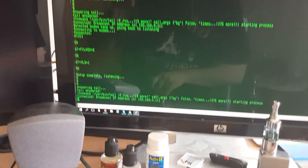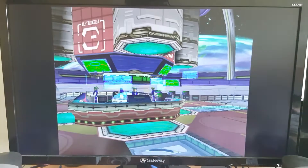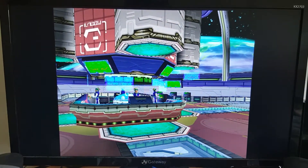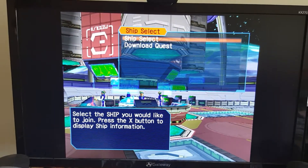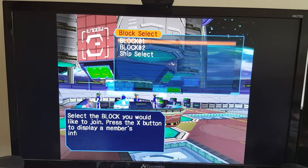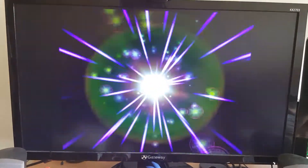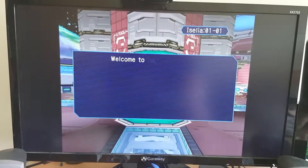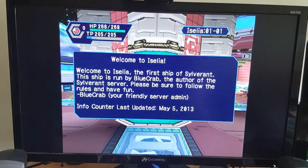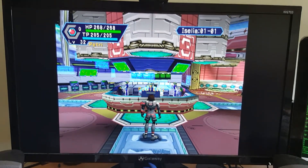And now we're connected again. PSO should connect — yep, there we go. We select our ships, and there we go — now we're online. Perfect.